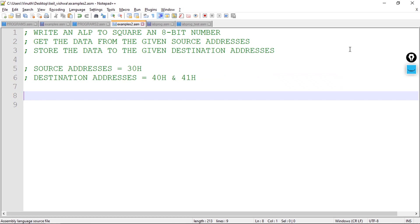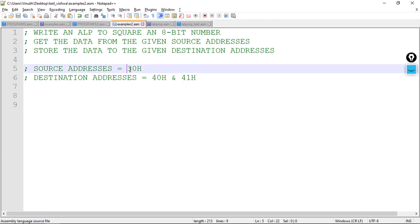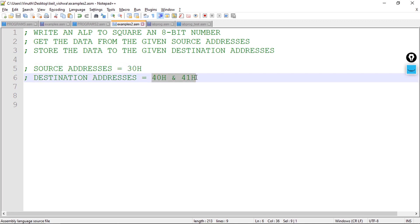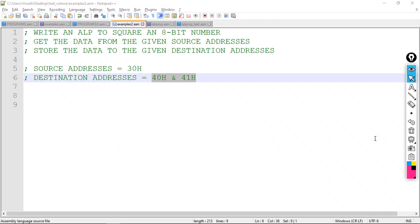Let us look at the program: write an ALP to square an 8-bit number, get the data from the given source address and store the result to the given destination addresses. We have data at address 30 hex, we need to get this data from 30 hex and store it at 40 hex and 41 hex.